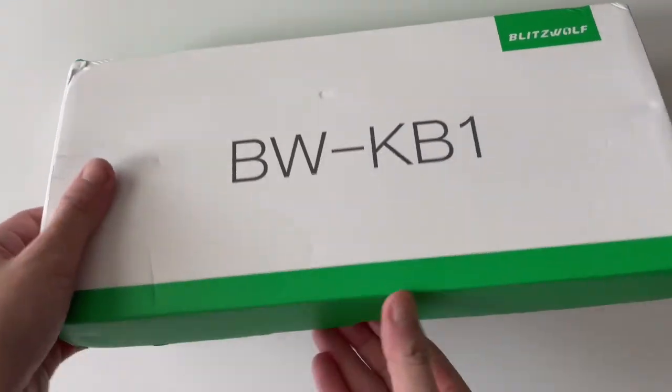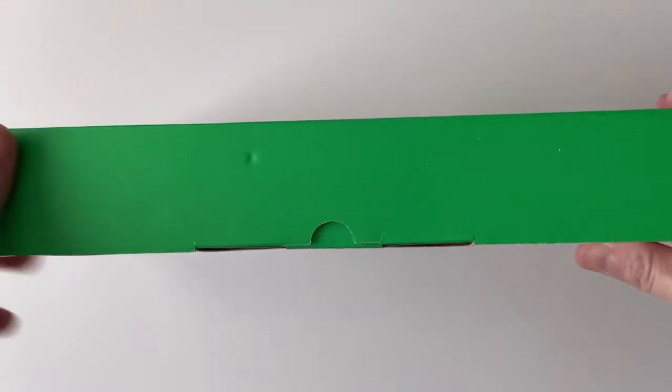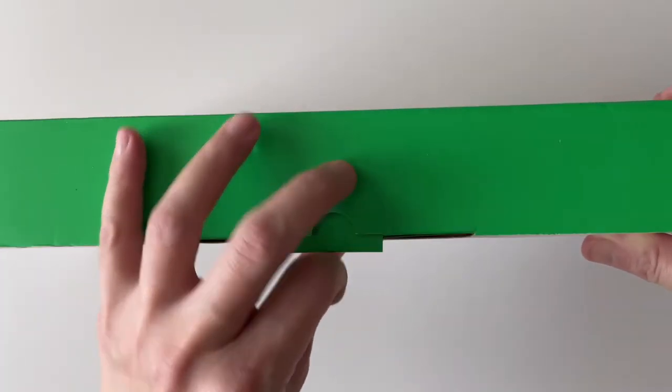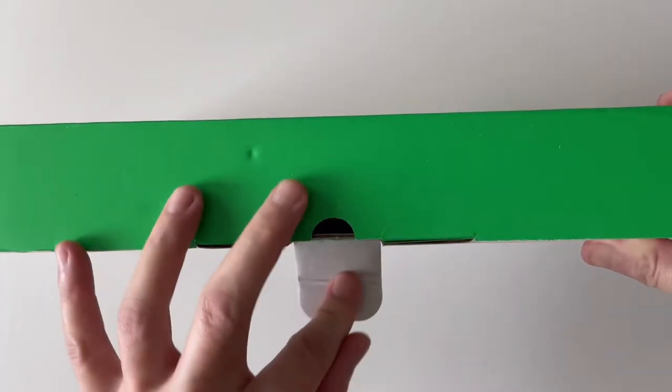This is the Blitzwolf mechanical keyboard 60% in white color.